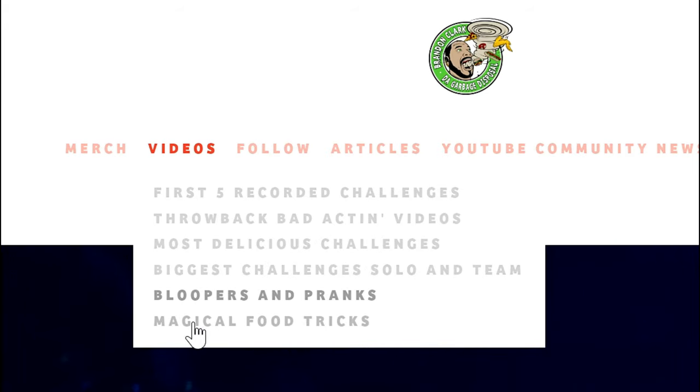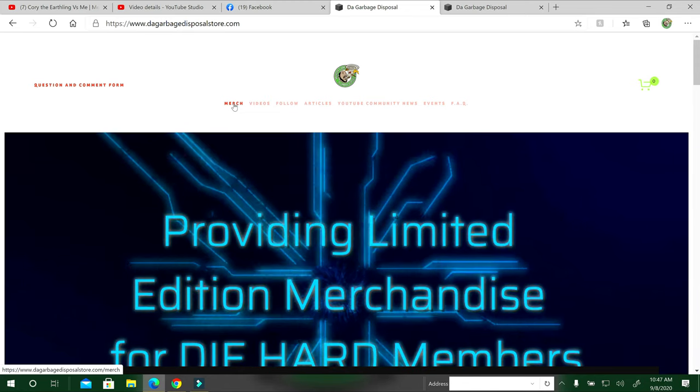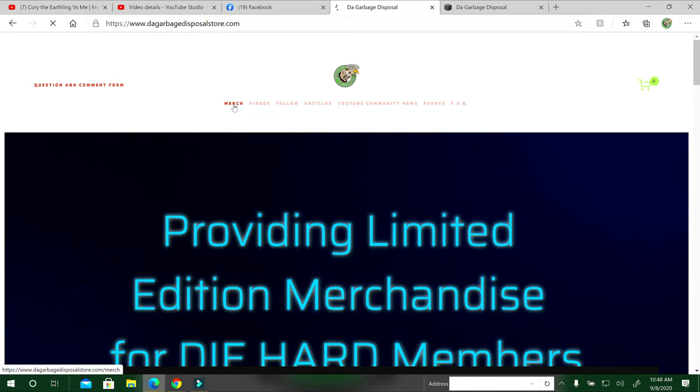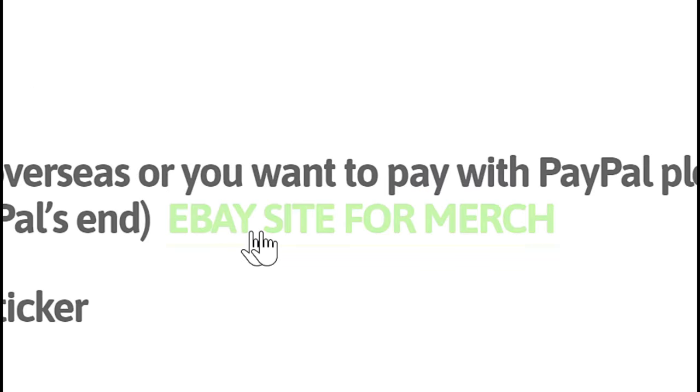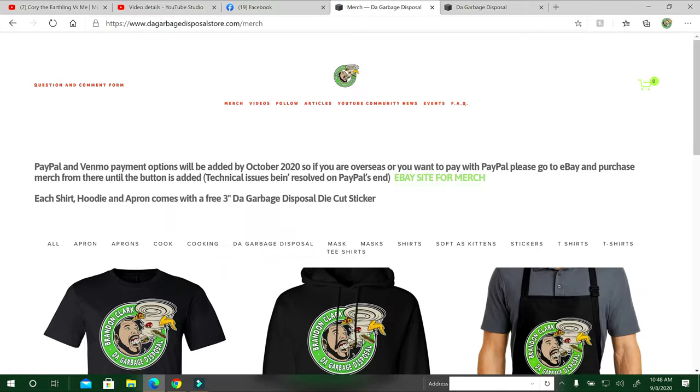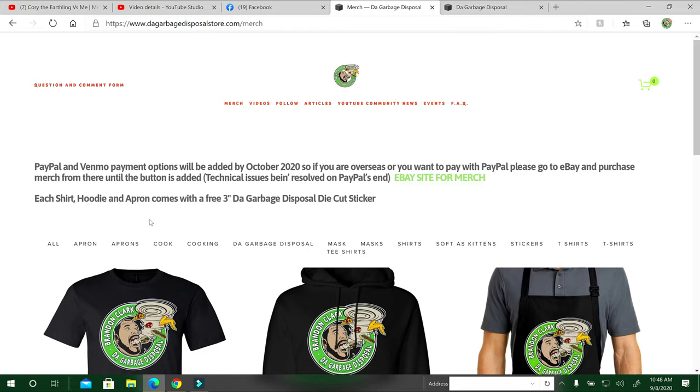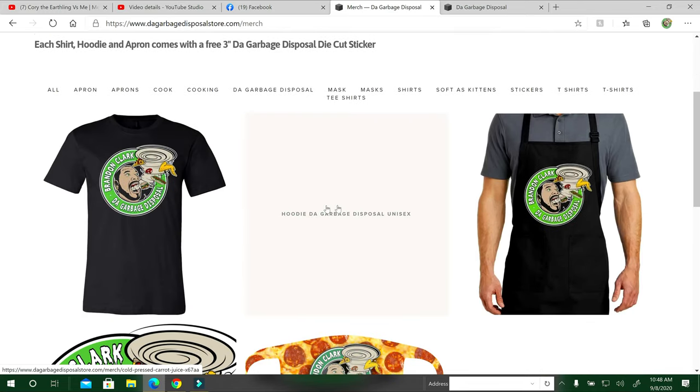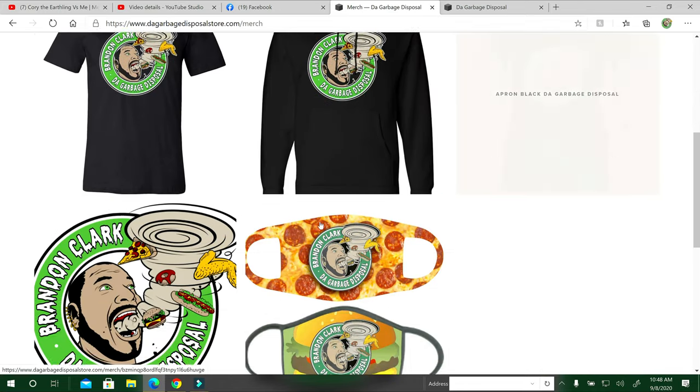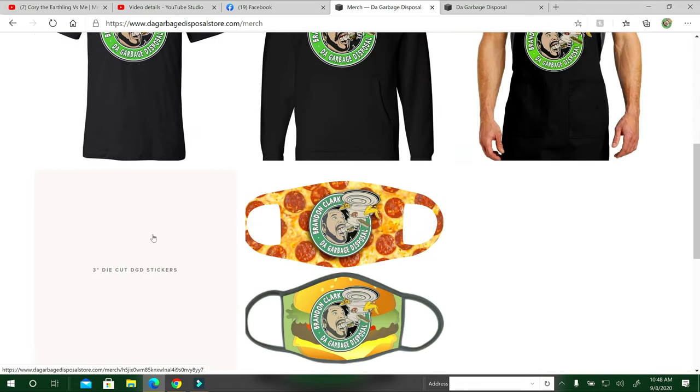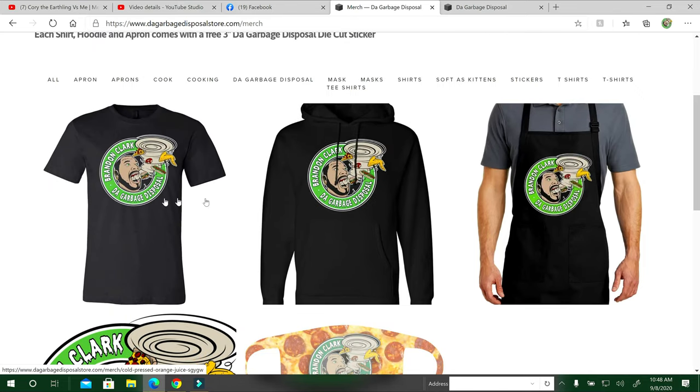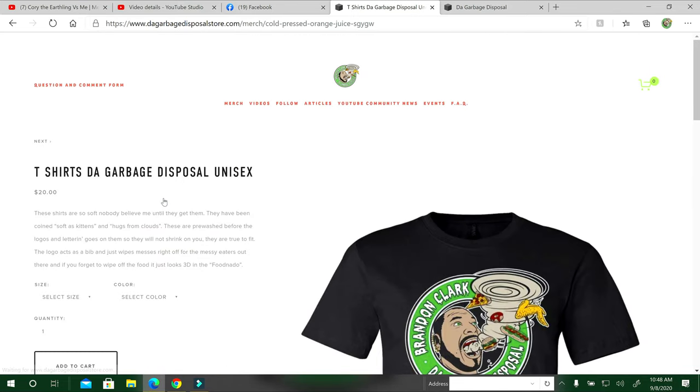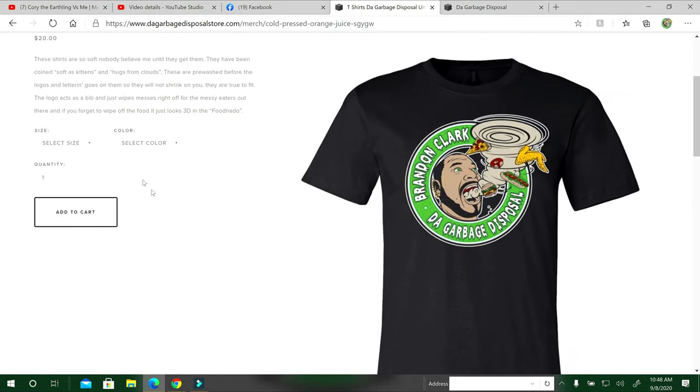I'll start with the merch and hit the merch button. I did put PayPal and Venmo payments as of this moment, but they aren't available now. So if you want to use PayPal, you can click here on the eBay site for merch. It'll go straight to the eBay site right now. I'll have the shirts, the hoodies, the aprons, stickers, and the masks. If you want to just click on anything, this does ship anywhere in the U.S. right now and Canada.